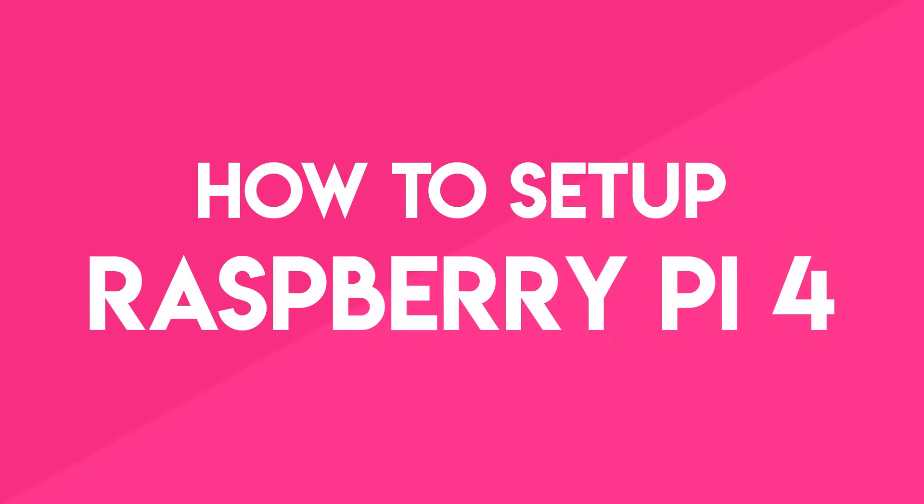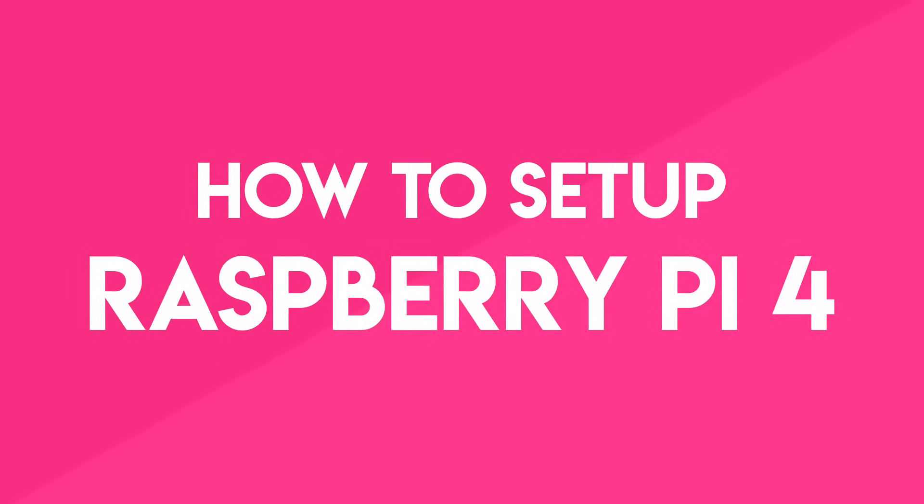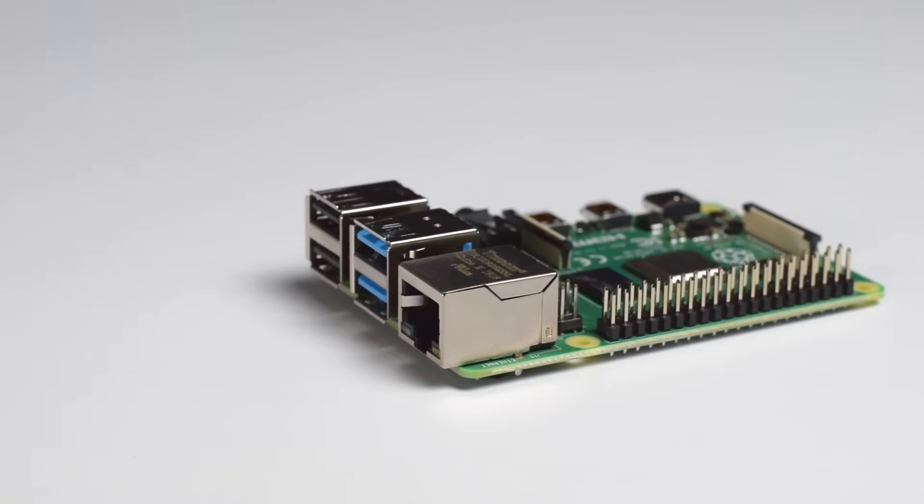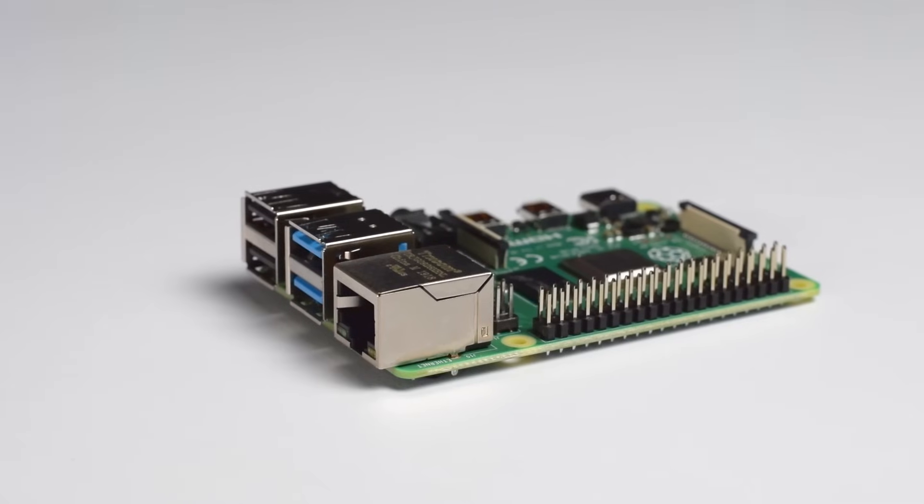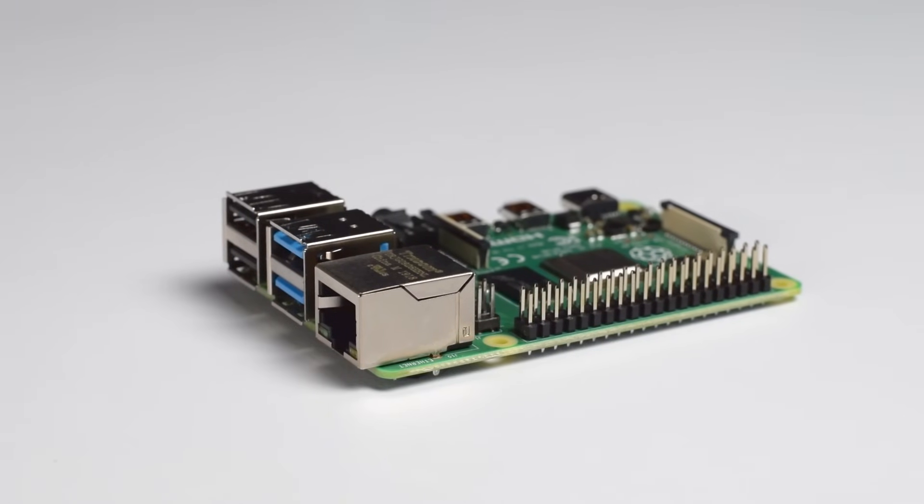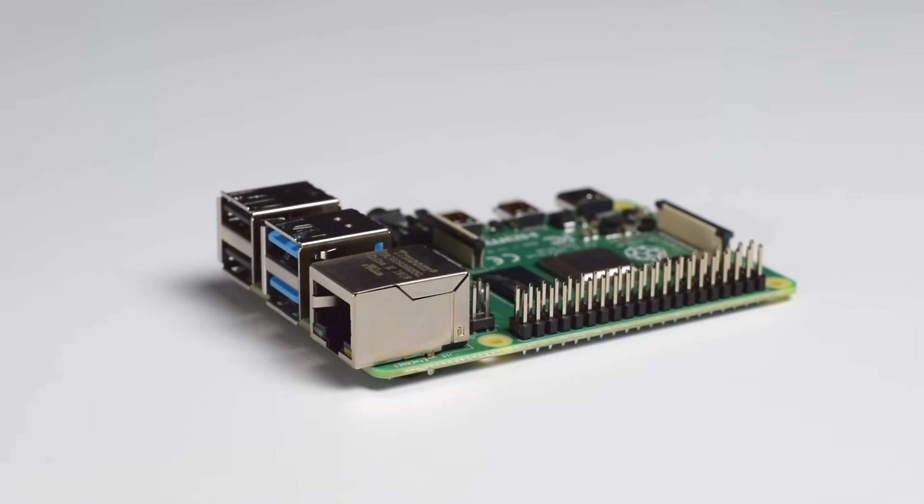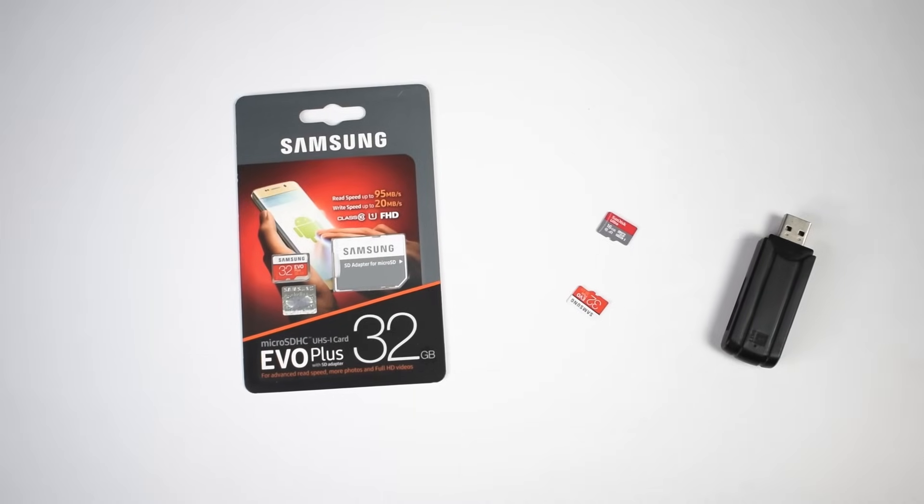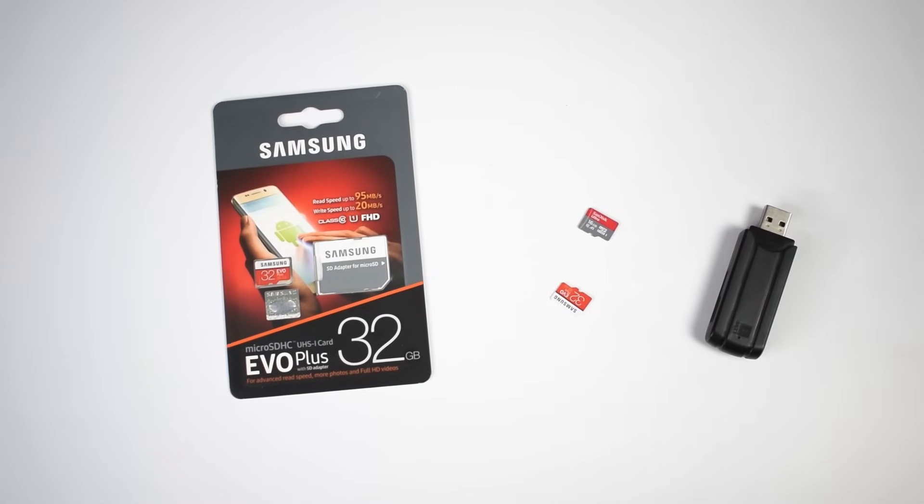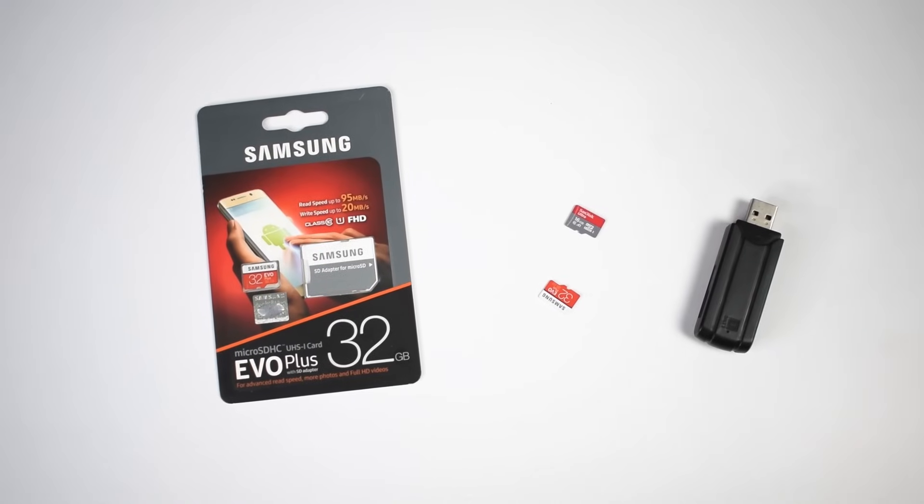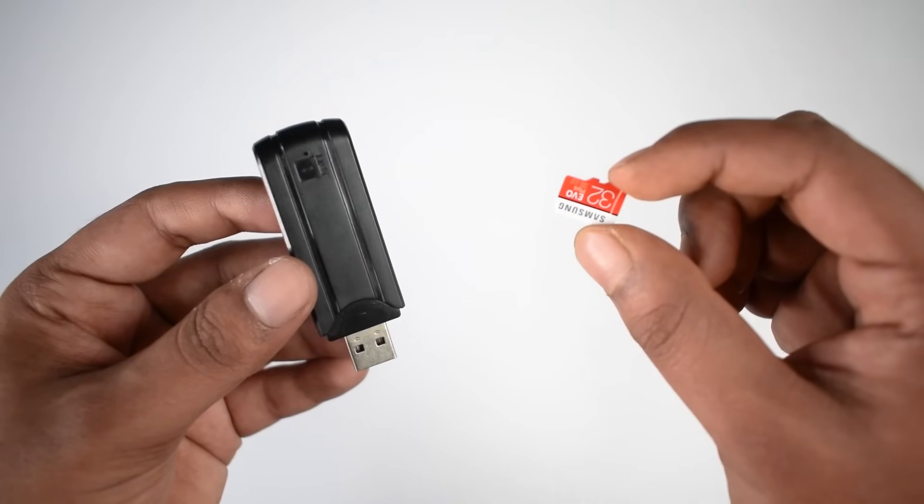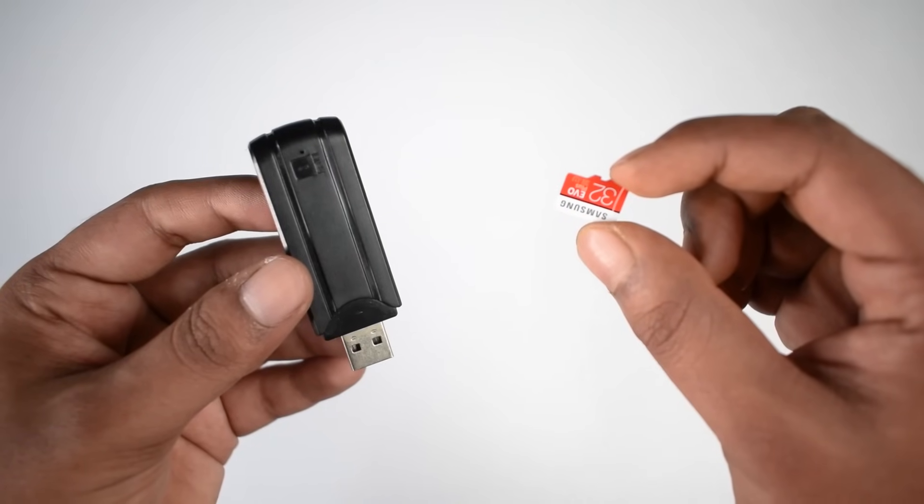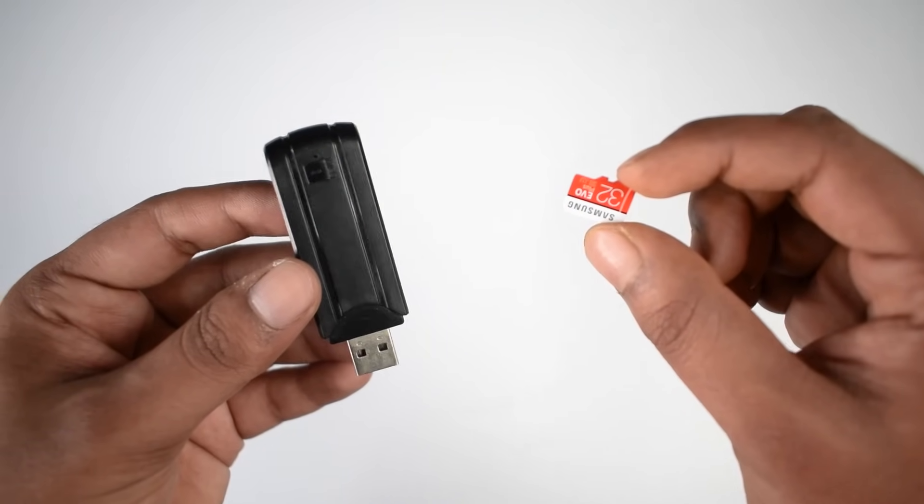Now guys, I am going to show you how to set it up. Single board computers like Raspberry Pi runs on operating system installed on the micro SD card. So here is my class 10 micro SD card. Now I am going to install operating system on it.